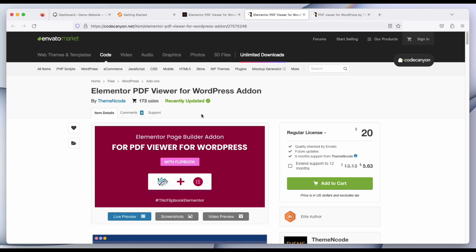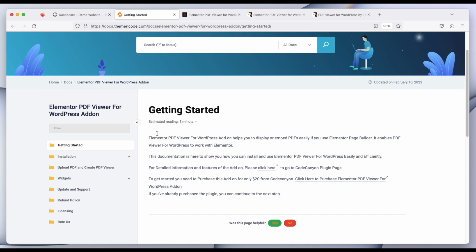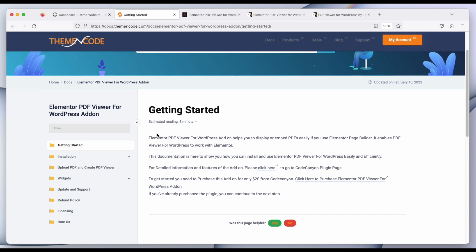This is the first part of the full documentation of this add-on. If you want to read this documentation, there is a detailed documentation prepared on theme and code website. I'll put all the necessary links in the description, please check this out. Thank you.